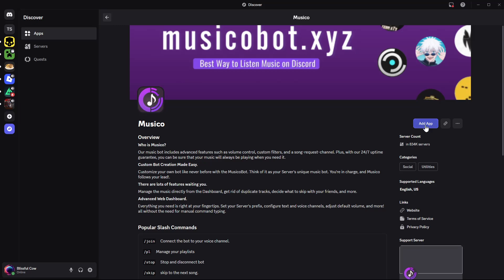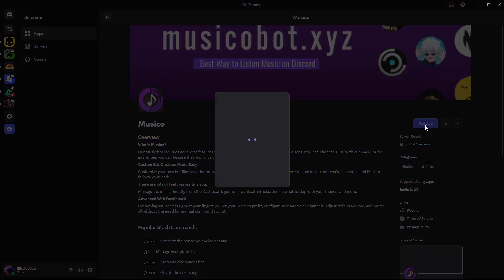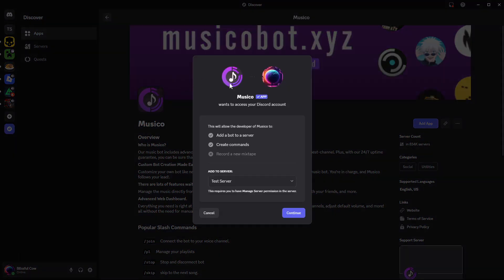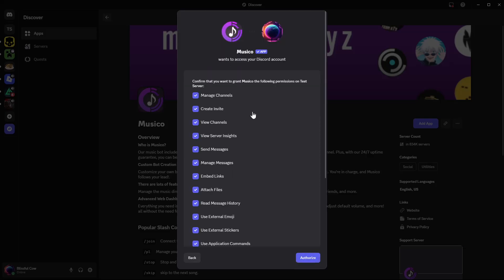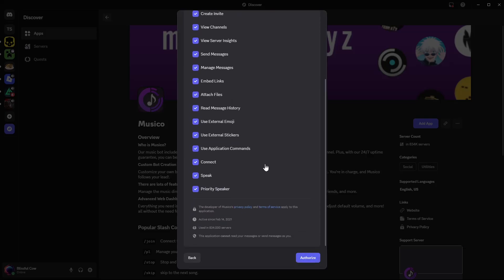Click on Add App. You'll be prompted — Musical wants to access your Discord account. Simply choose the server you'd like to add it to, select your server, and then click Continue. Read through the permissions and click Authorize.